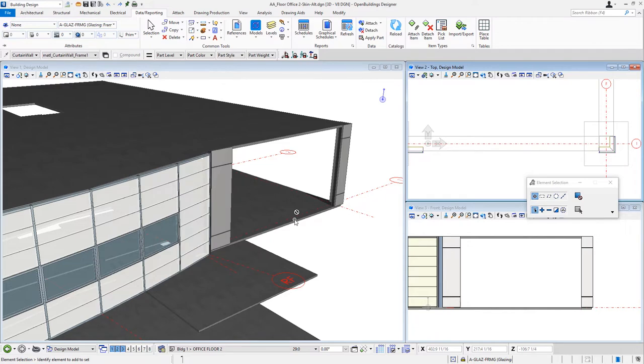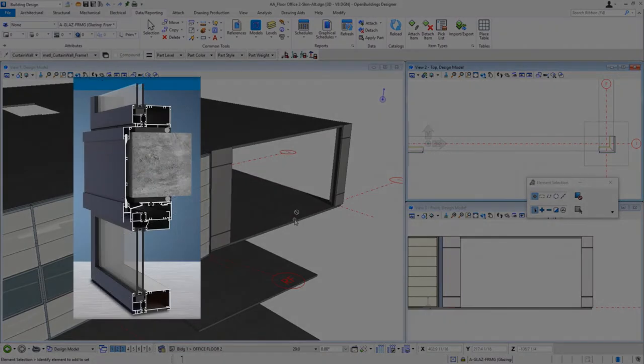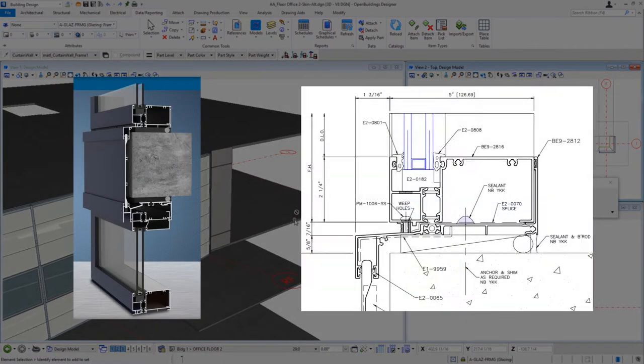The key is to gather information on the system that you plan to use, such as the dimensions, width and depth of the frame, how it meets the slab edge, and so forth. And then I will show you how to create frame and mullion profiles that match the dimensions of your system.